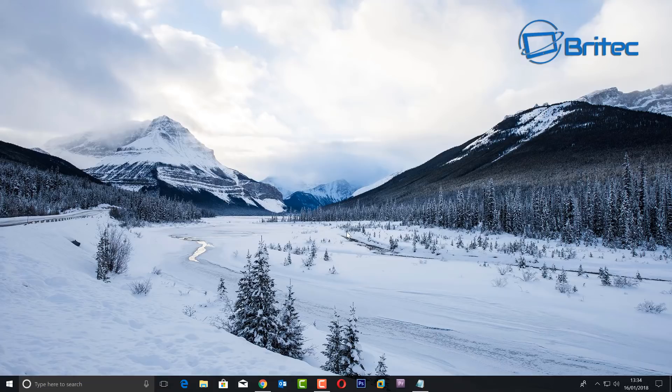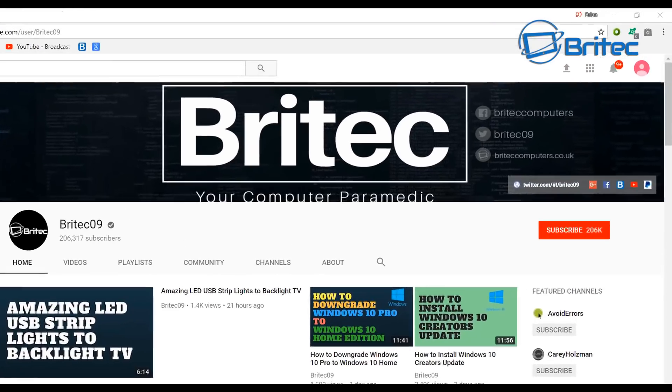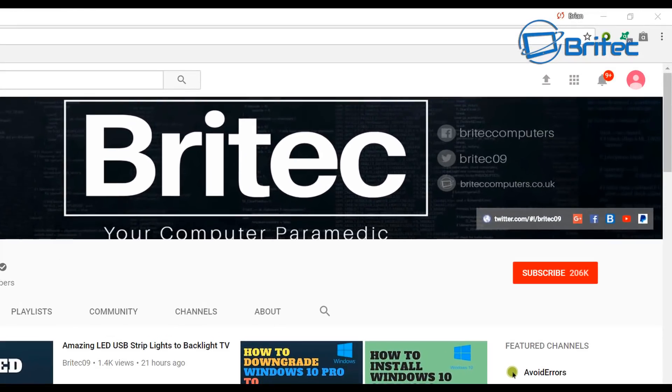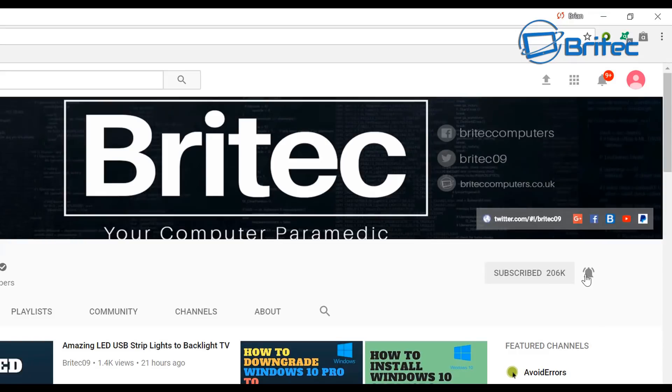Anyway, I'm going to wrap this one up. My name is Brian from BritecComputers.co.uk. Hope this video has been helpful to you. Bye for now. Now, if you haven't subscribed yet, hit the big red subscribe button on my YouTube channel and hit the bell notification button next to that to be notified when we upload new videos.